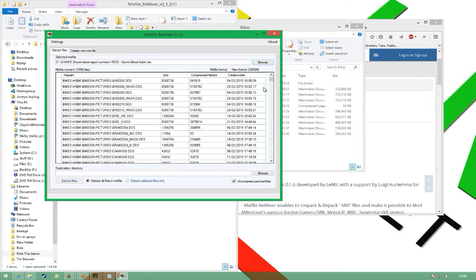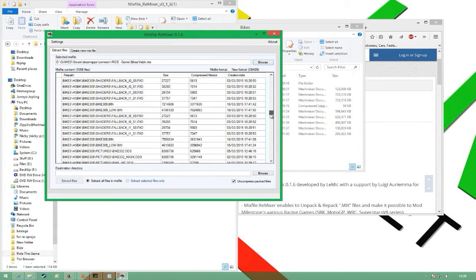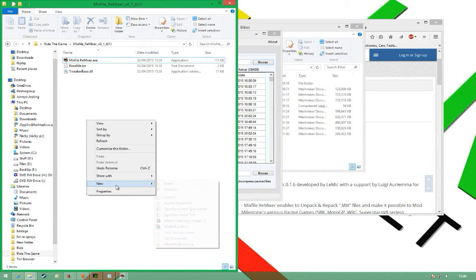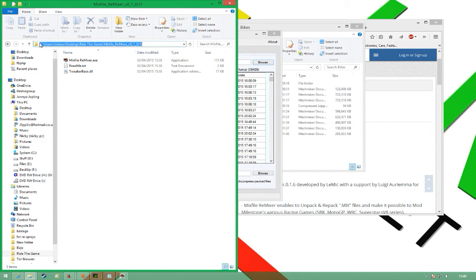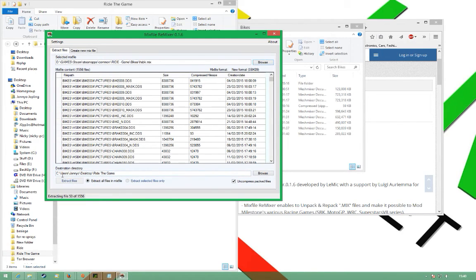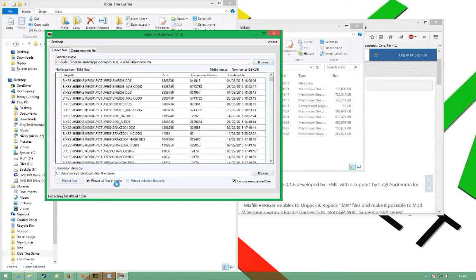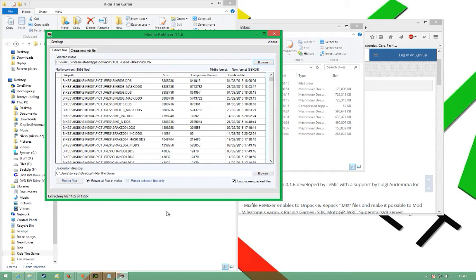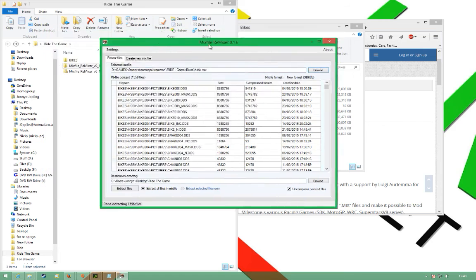I want to extract everything from HSBK.mix. There we go, there's all the files in here. There's quite a lot of files. Now we need to extract it. I want to extract all the files in the mix file. The best thing to do is extract every single file and then you repack every file. There's 1556 files, that might take a few seconds, might take a few minutes on your computer depending on how fast it is. It's done, so leave that open.